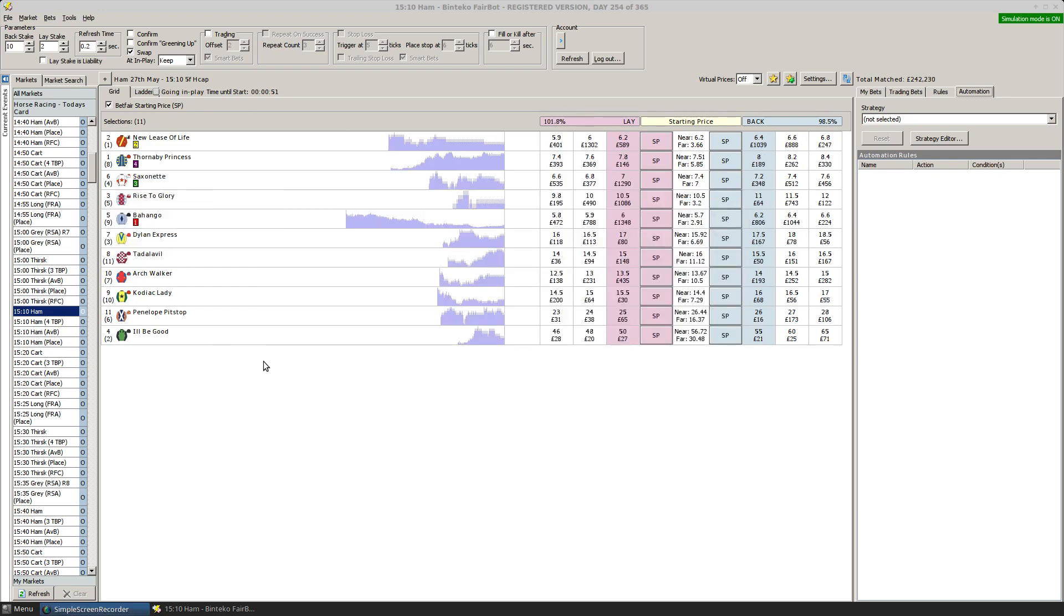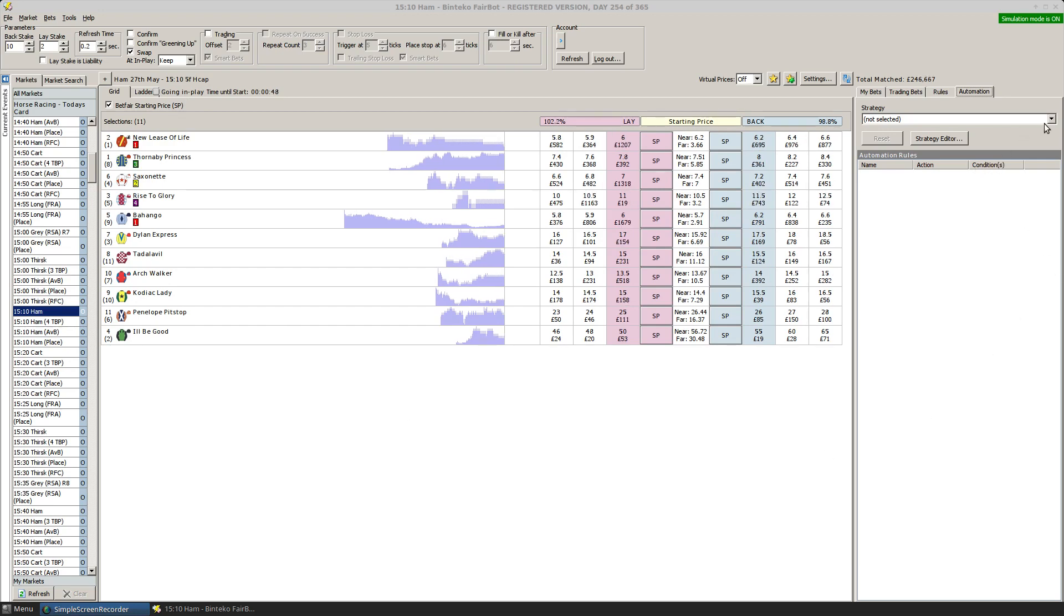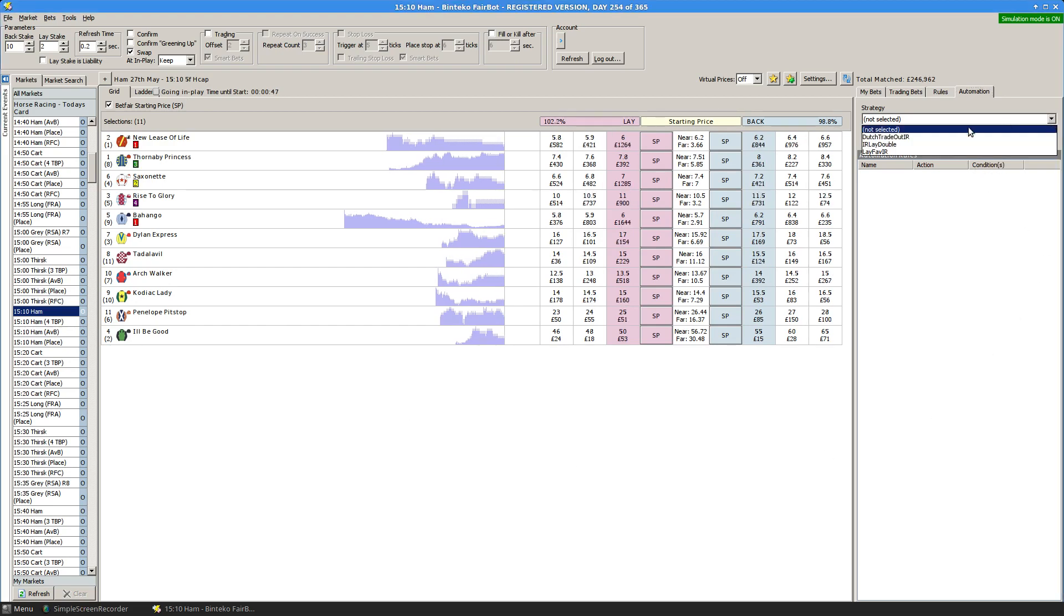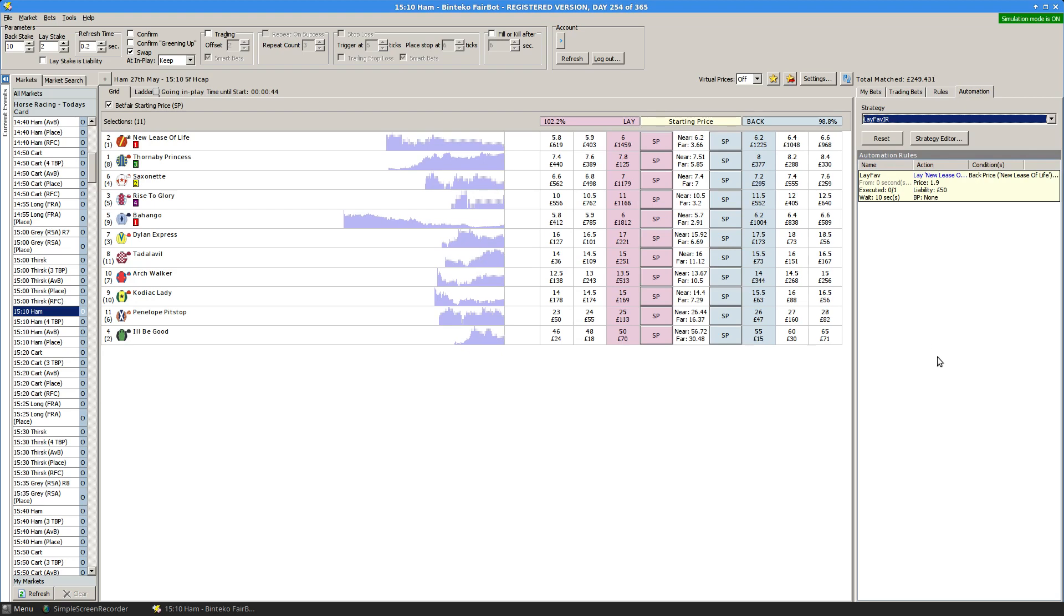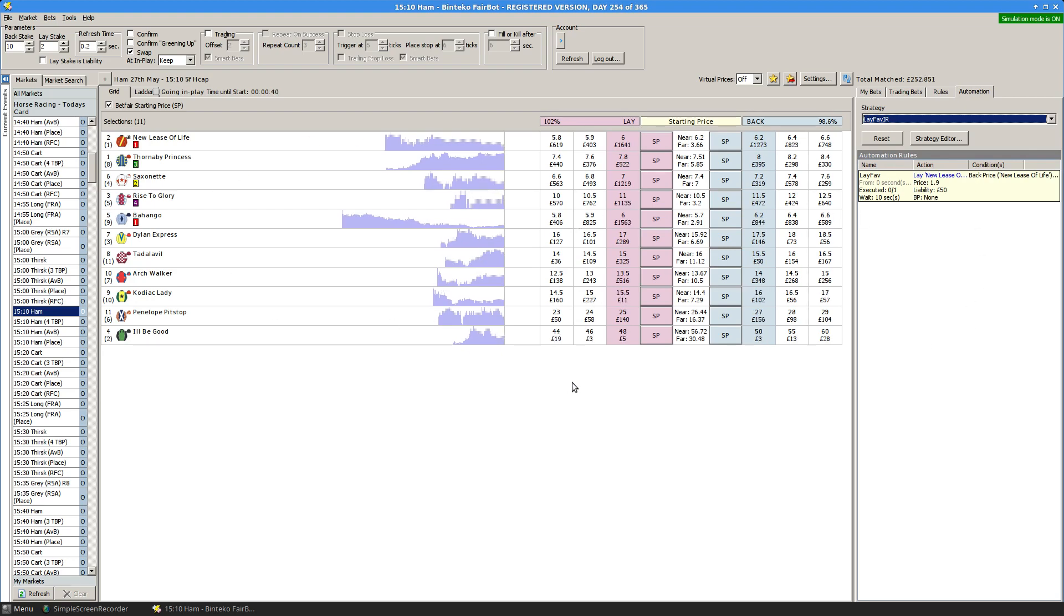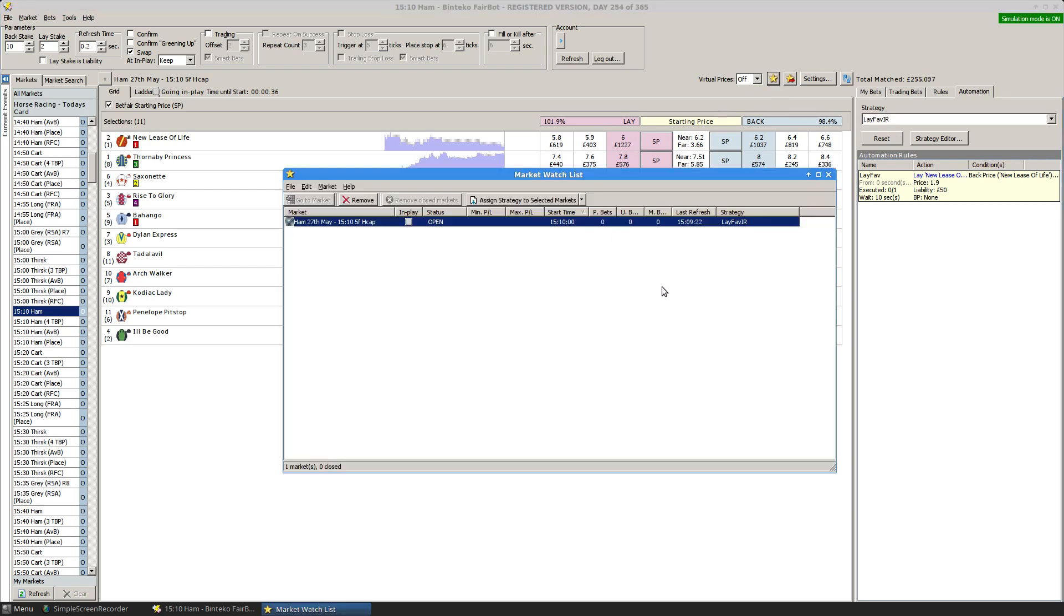We save that and then we can come out of the strategy editor. We can now assign it to this race and we're just in time for this race. So let's click up here and choose LayFave IR. So that has now been assigned to this particular race. Also, whenever you do that, it gets added to the watch list.